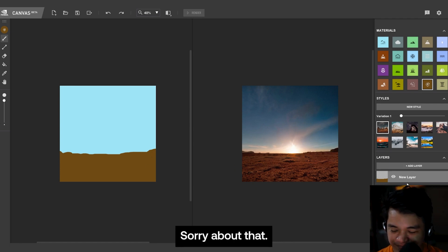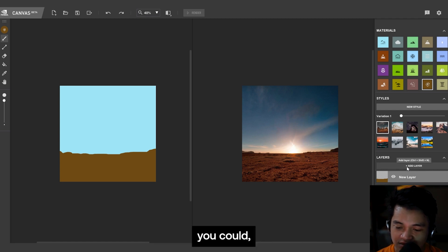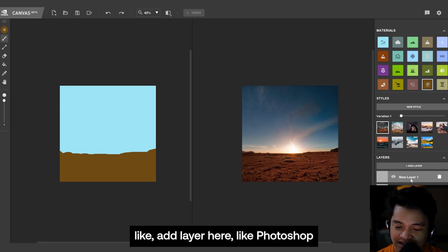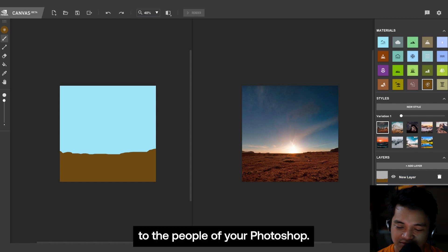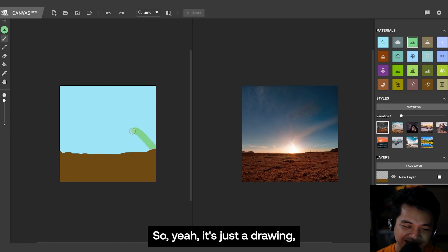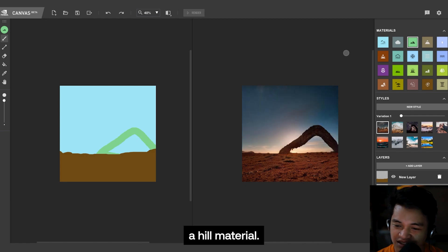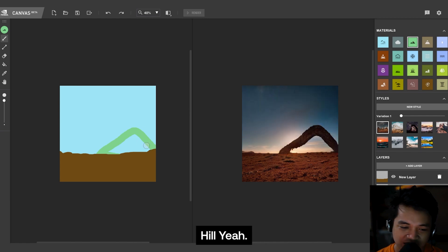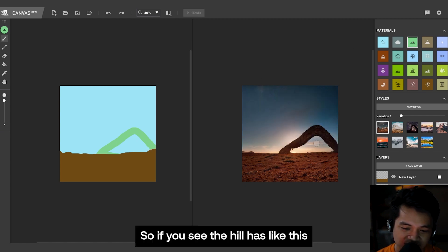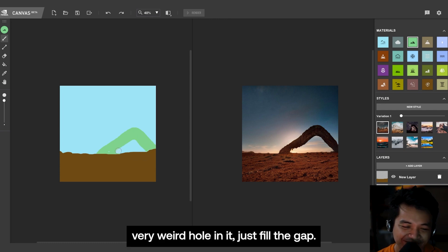And here on the lower right you could like add layer here like Photoshop. So to the people who have used Photoshop, you know what this is. So yeah, you just draw a rectangle thing because I've used a hill material. So if you see the hill has like this very weird hole in it, just fill the gap.